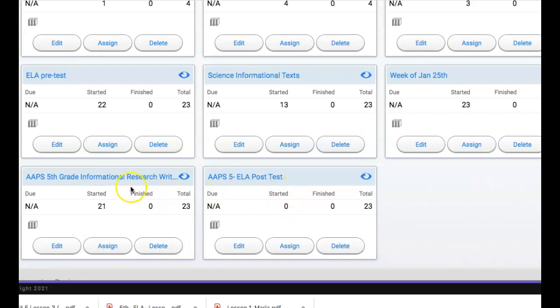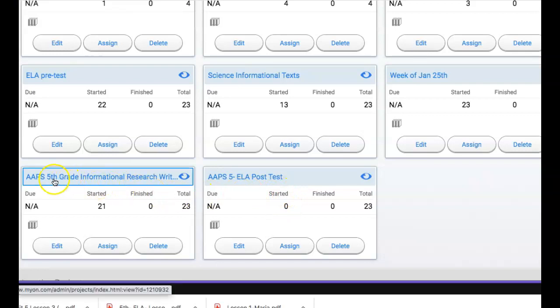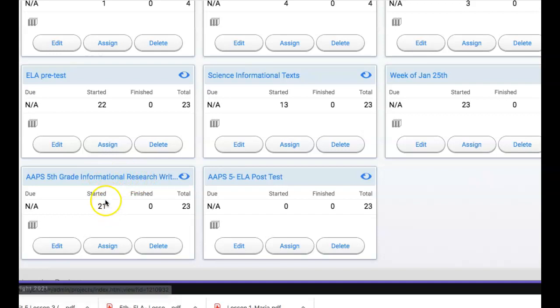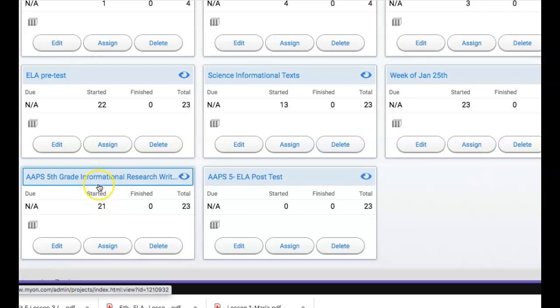But for example this AAPS informational research writing collection or project, 21 students have logged in and started reading biographies and if I wanted more information on that I could click on it and I could take a look at who has read what who's finished how many biographies etc. So it's a nice way to track reading.